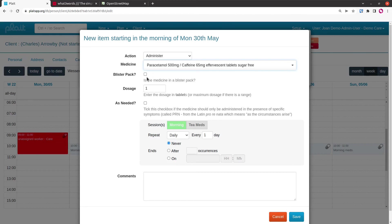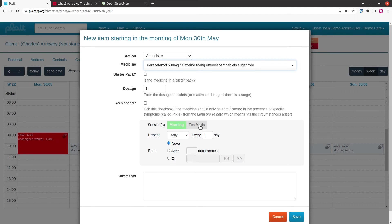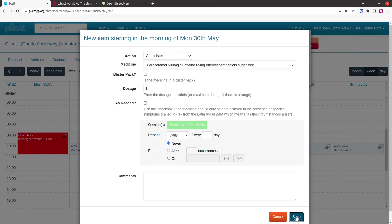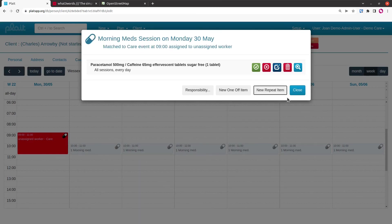Are these in a blister pack? What is the dose? Is this a PRN med, an as-needed med? And when does he have these meds? Let's say that he has these meds every morning and every tea time, every day. We'll save that, and we could add some more meds here, but we're not going to bother.